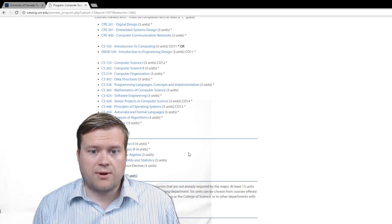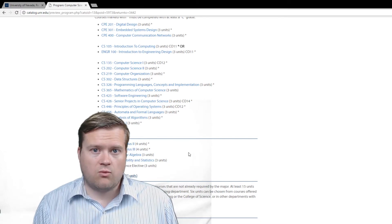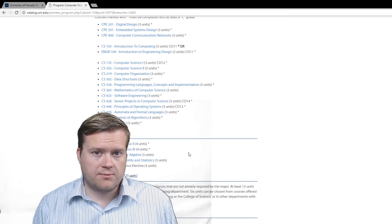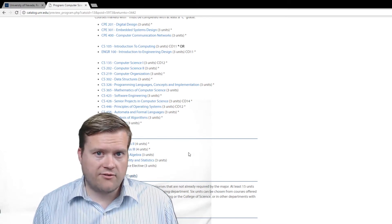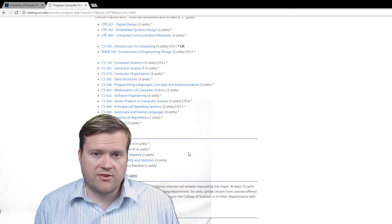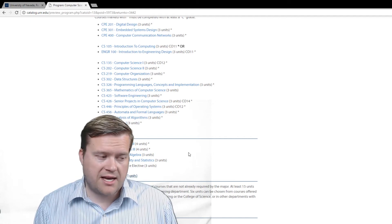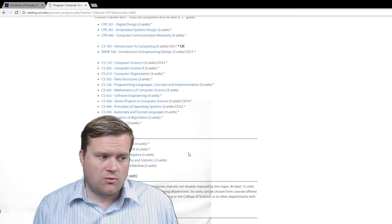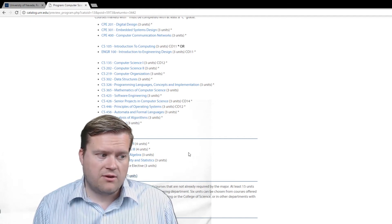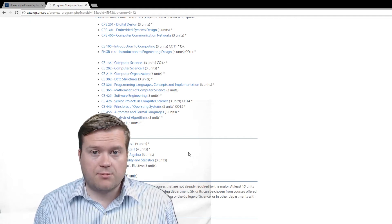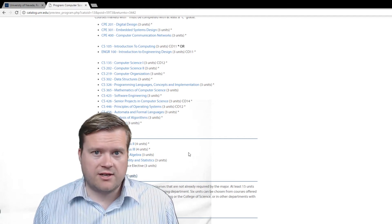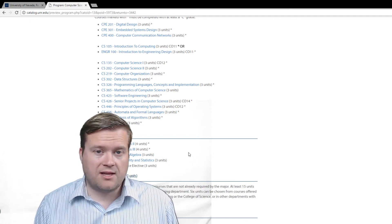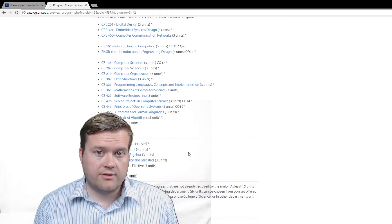So you're probably thinking why would you want to get a computer science degree if you're going to become a web developer because you don't need any of this math. Well, getting a computer science degree opens up a lot of doors for you.